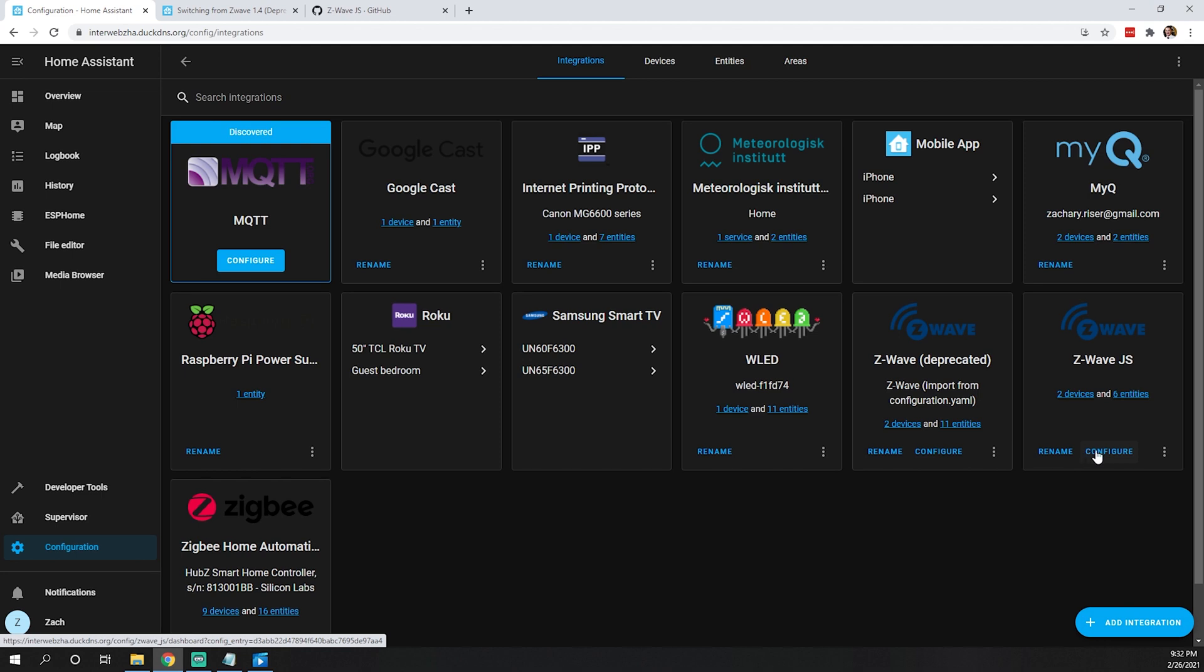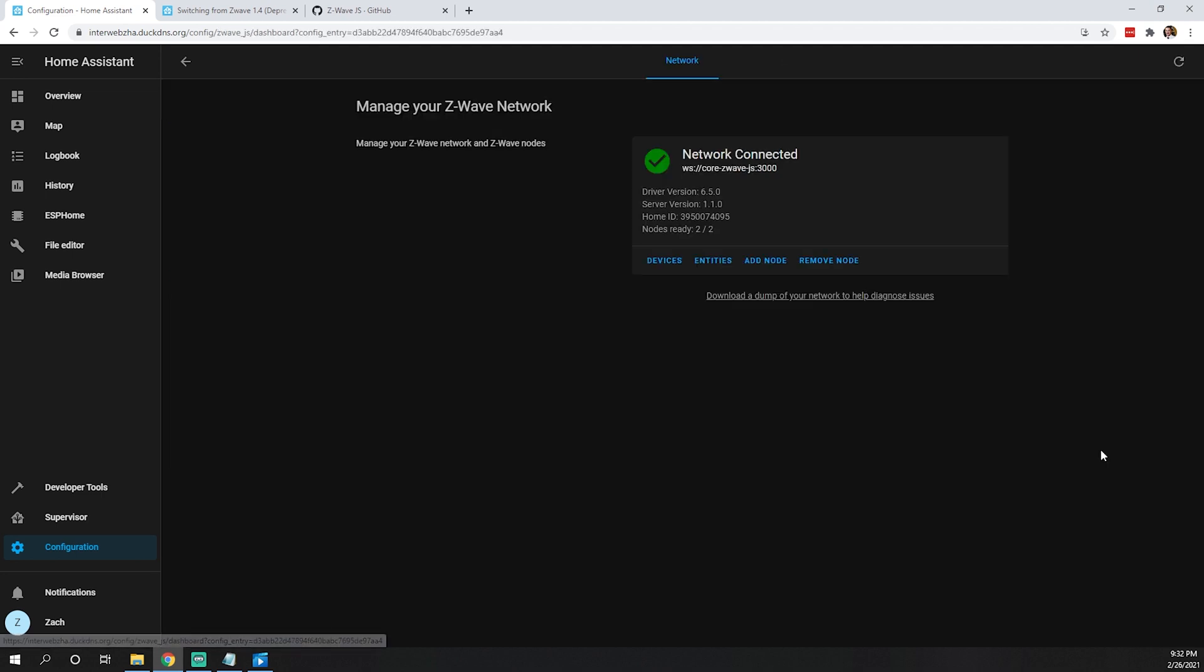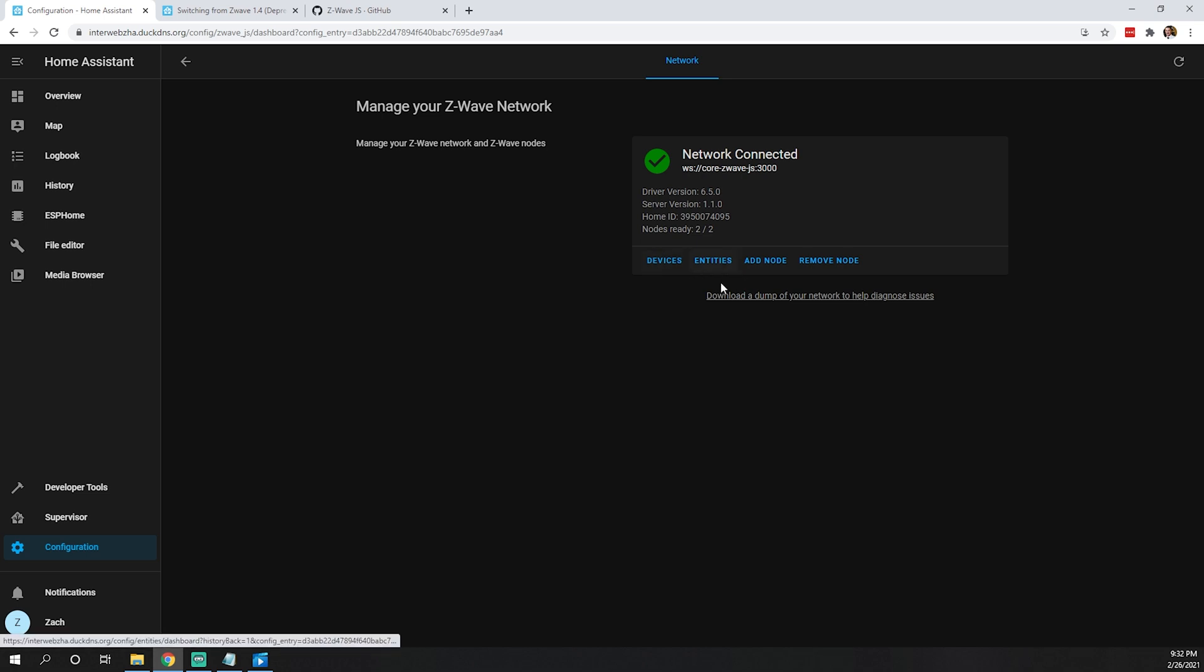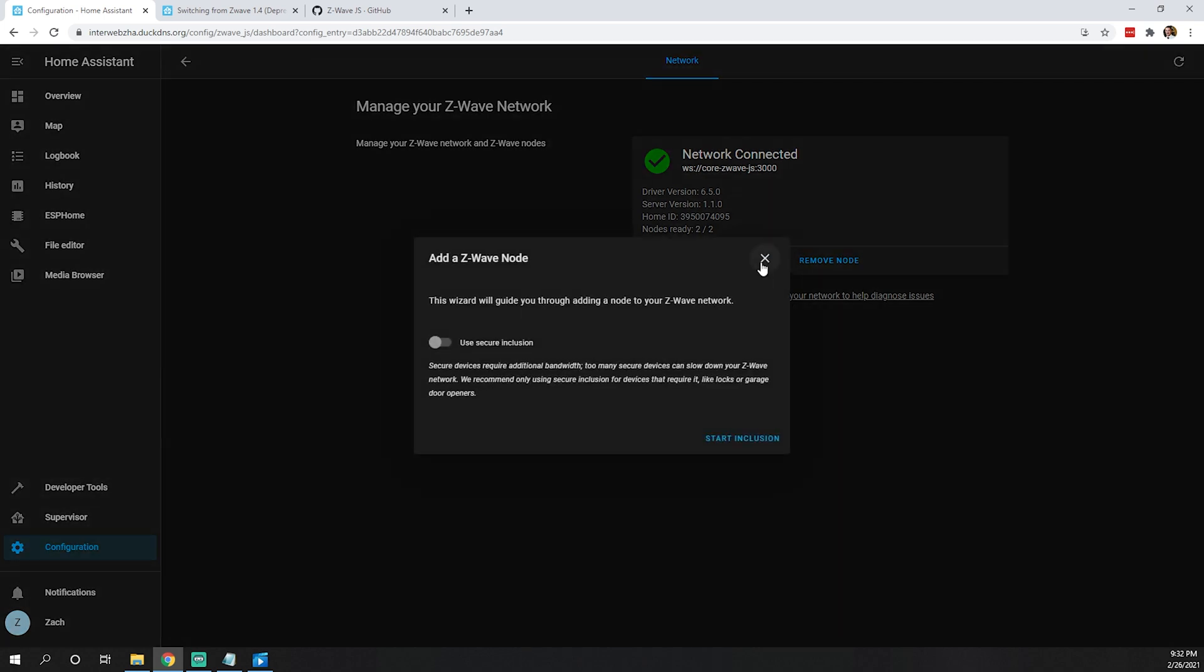Real quick, we'll show you around. Configuration, remove devices. You'll notice this is a little different than before where we had add node secure and remove node secure. Here it's simply add node. As you can see, add a Z-Wave node, and we can toggle this button if we want to add a secure node.